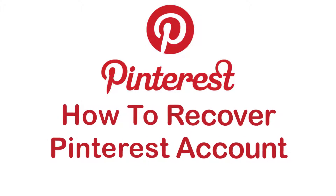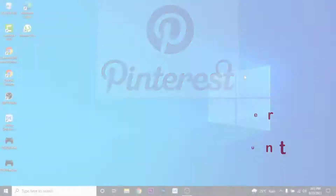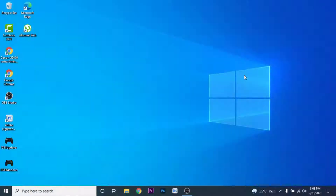Hey guys, welcome back to the channel. Today I'm back with yet another tutorial video on App Guide. In today's video, I'll show you how you can recover your Pinterest account. If you have a Pinterest account that you use to download and share images but have forgotten or lost the password, and you can't access that account anymore, you've clicked on the right video. Watch this video till the end — I'll show you some simple steps to recovering your Pinterest account.